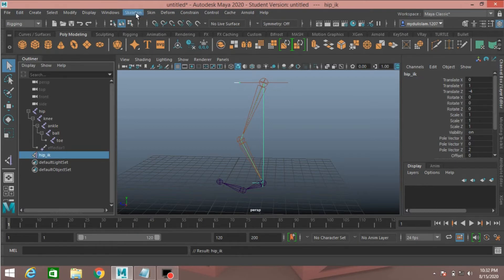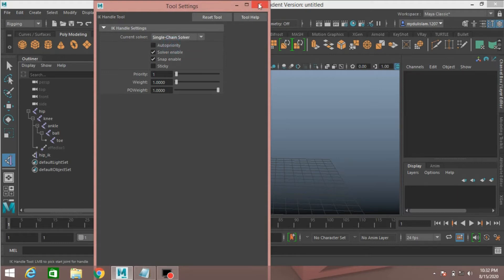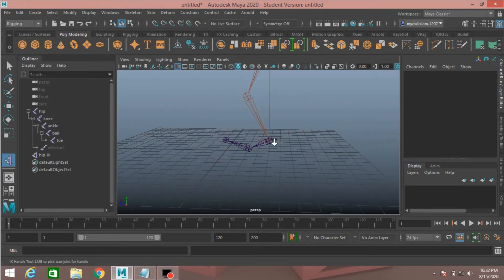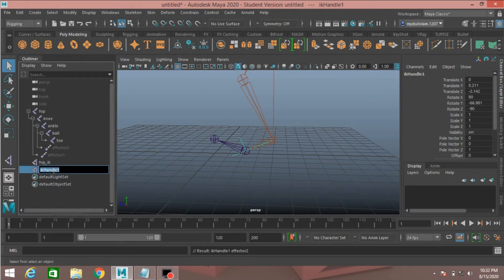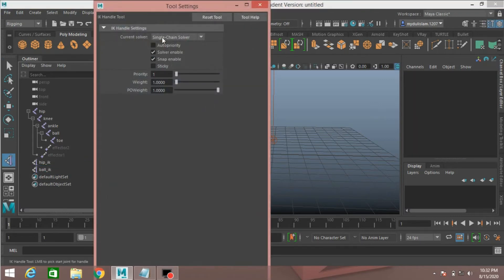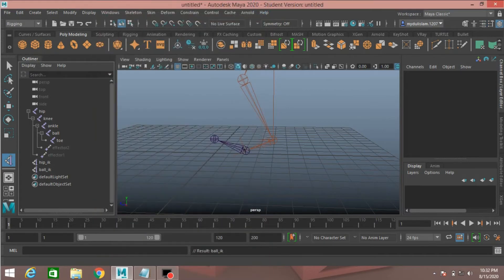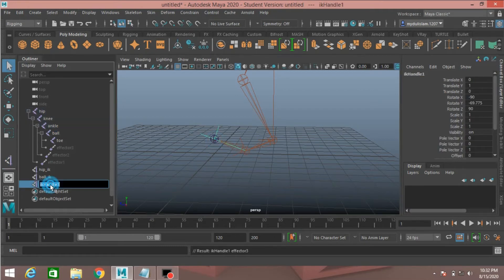Again go to skeleton and open create IK handle option. Change the current solver to single chain solver. Click on the ankle joint and another on the ball joint, and rename it ball IK. Again open create IK handle option, set current solver to single chain solver, click on the ball joint and another on the toe joint, and rename it toe IK.